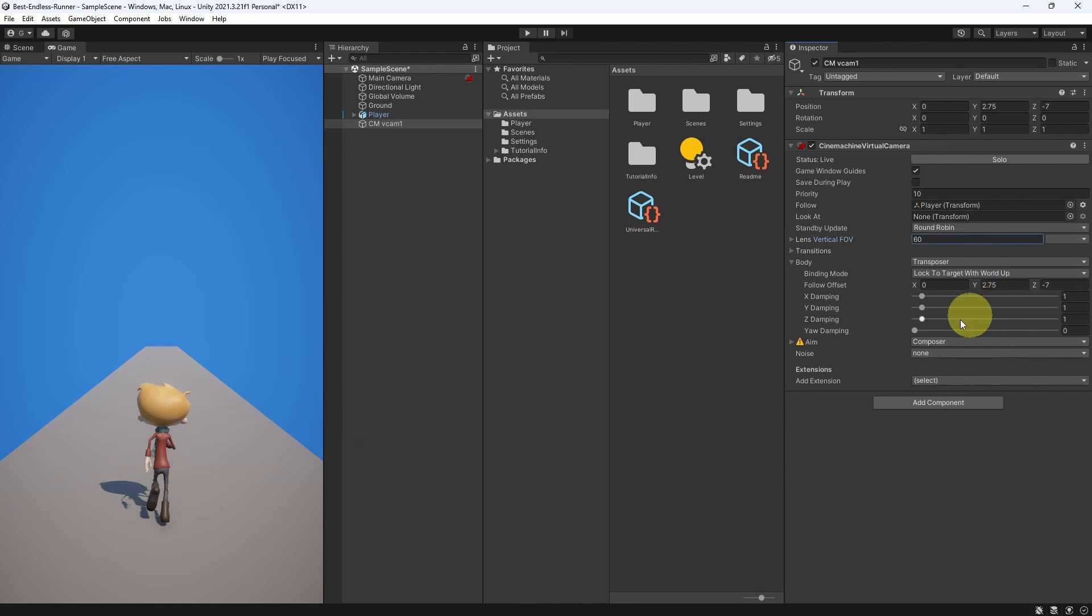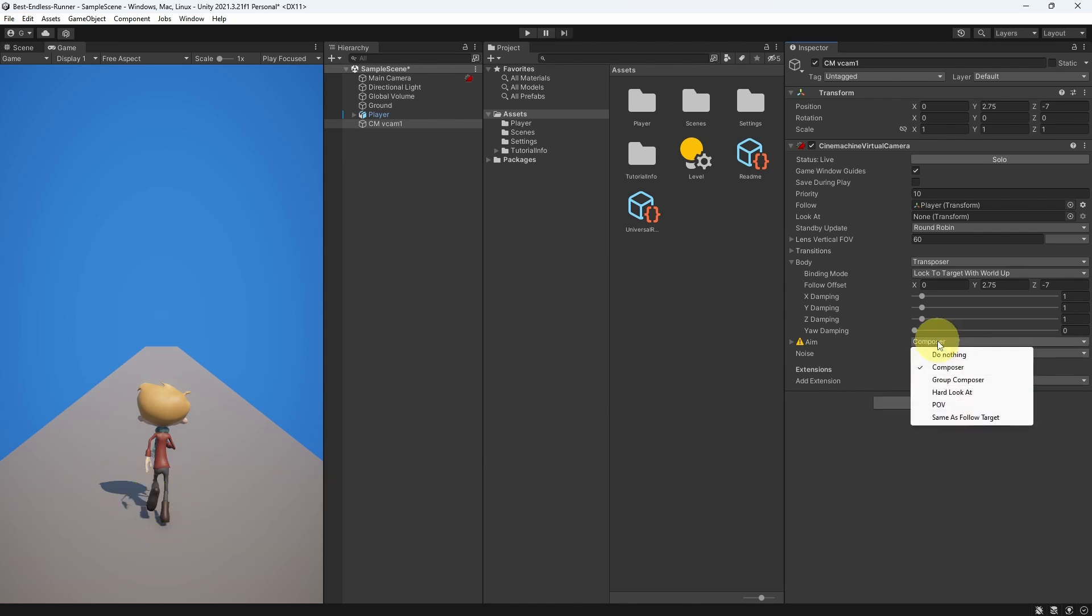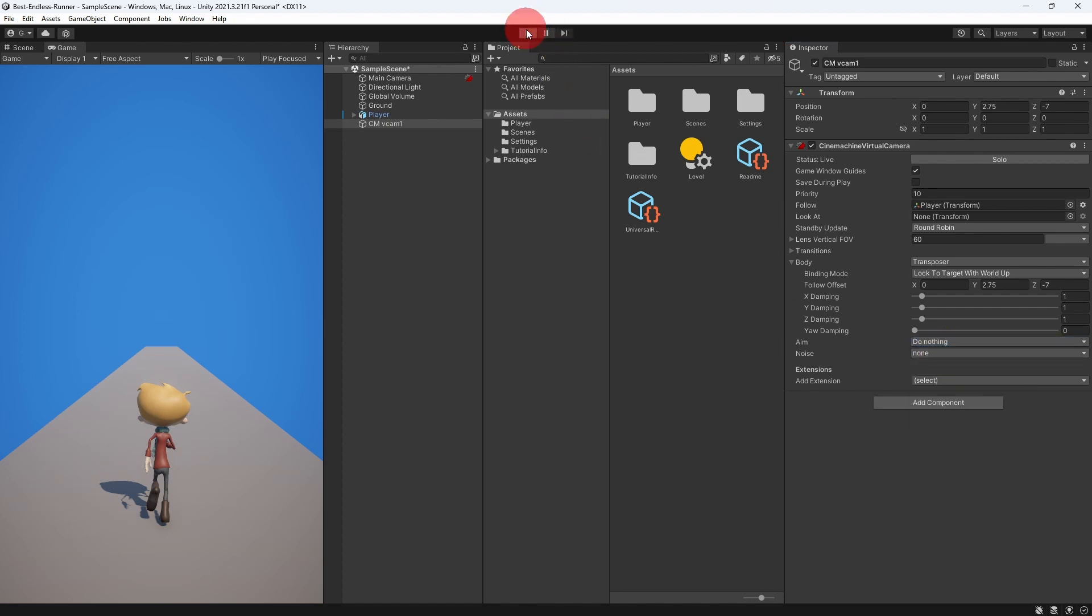Under this parameter Aim, we have this little warning. Because we need to reference a look at object, we could make our camera look at a certain point, like the feet of the player. But we don't need that for now. I'm going to change this to do nothing. And let's hit play.